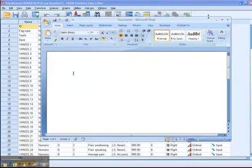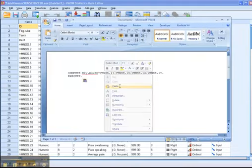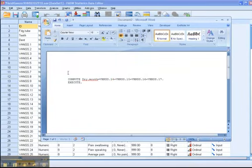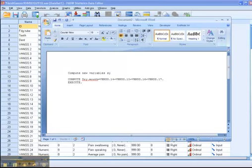And then I'm going to paste in that syntax. And I may save this as compute new variables syntax.